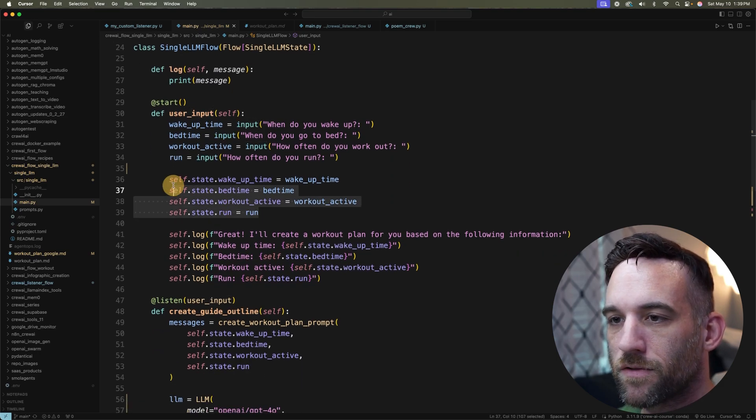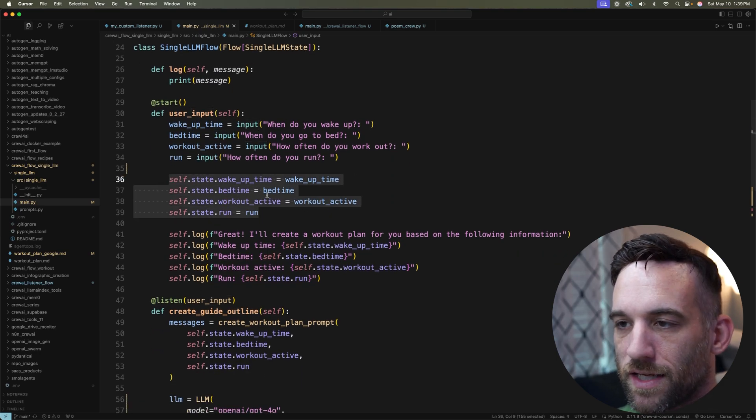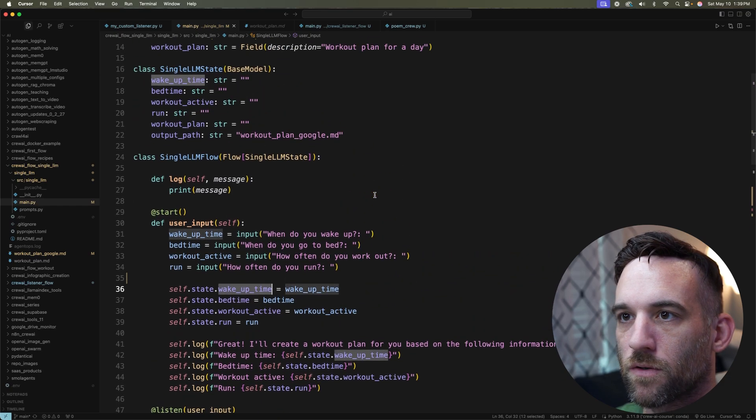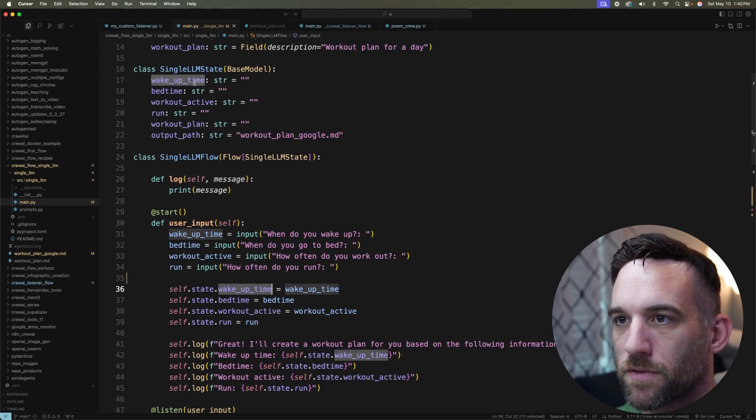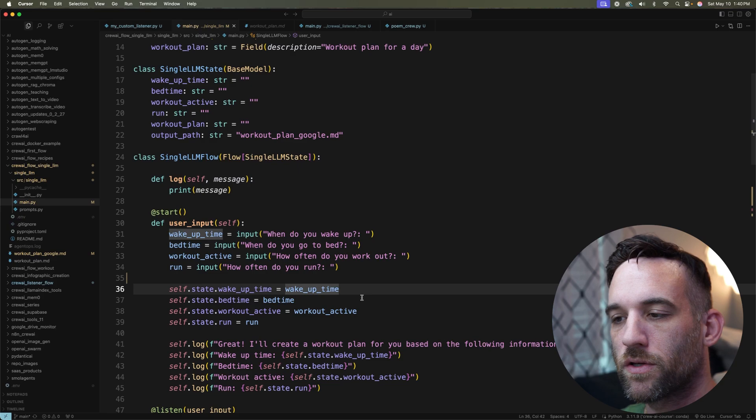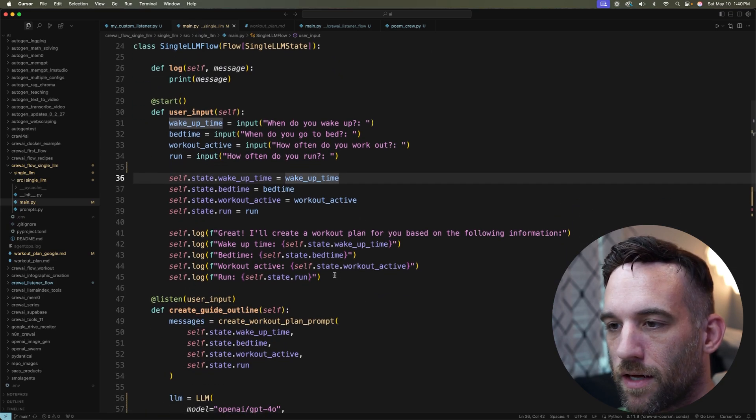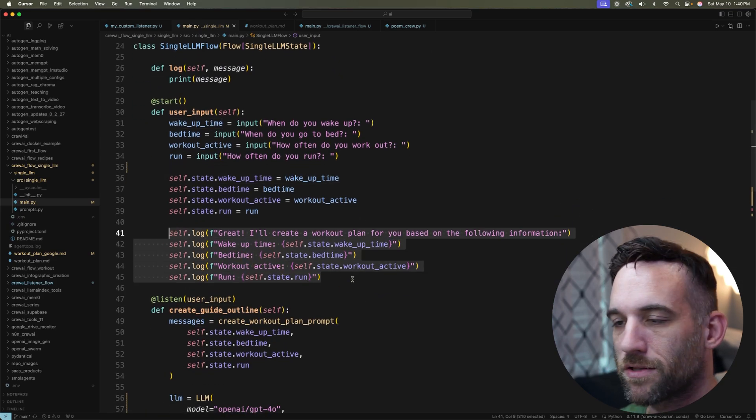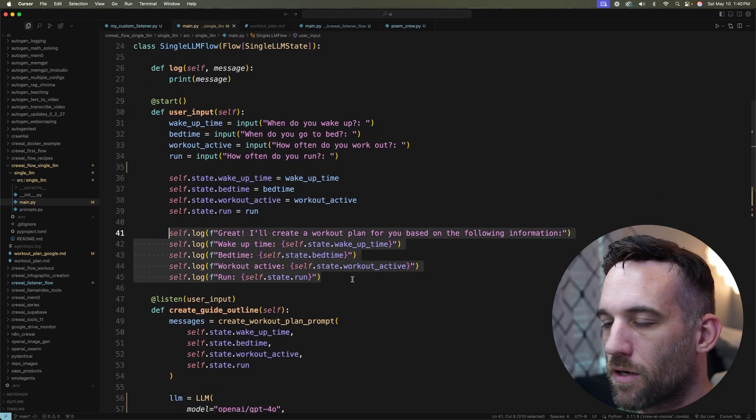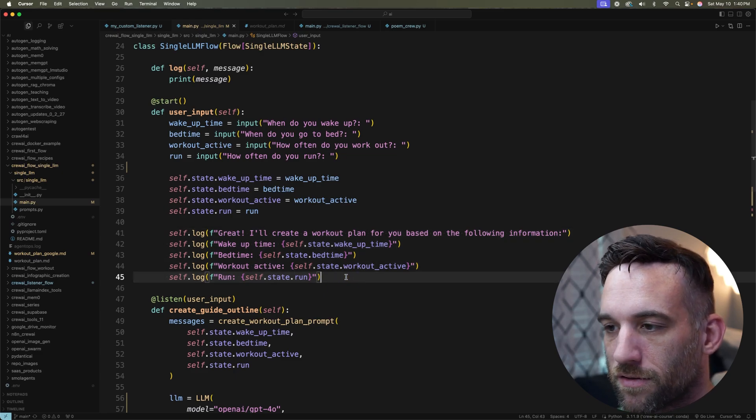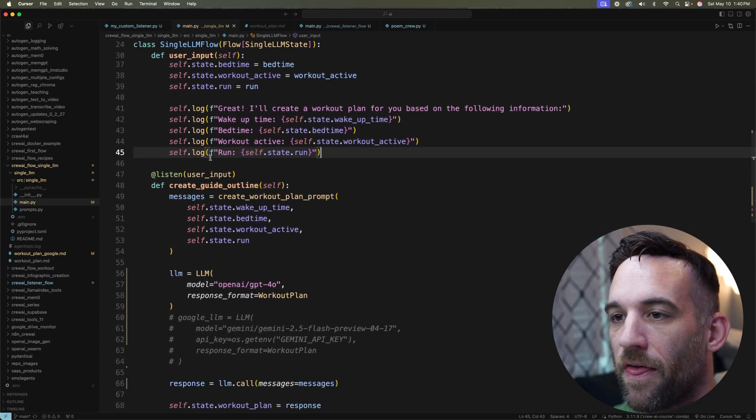Once you answer them, then we save them to the state, which is self.state and then the name of the property. So up here we have wake_up_time in the SingleLLMState. We're saving whatever the user input there. And then we're just logging, basically regurgitating and logging what the user input was.